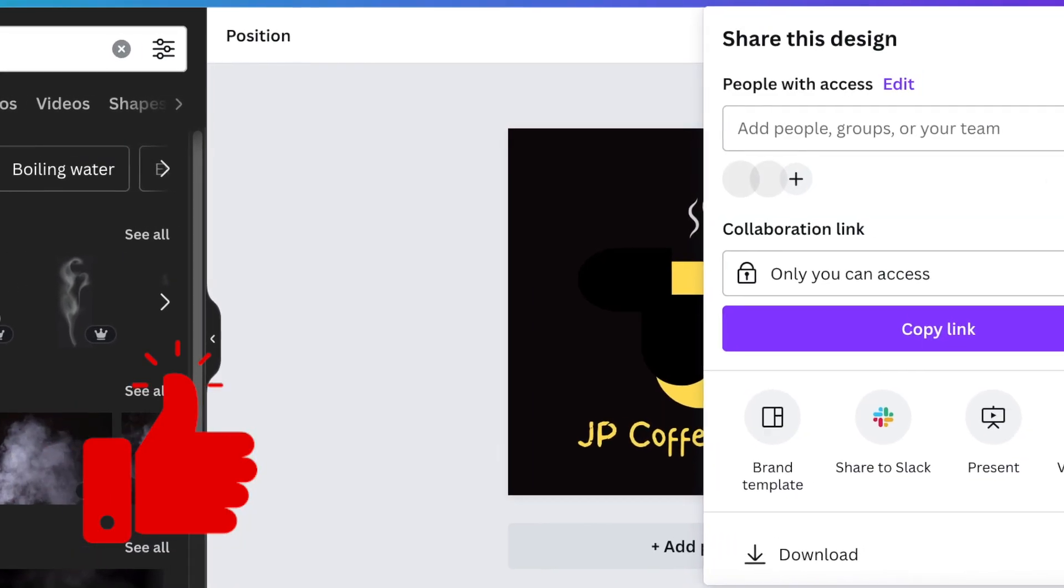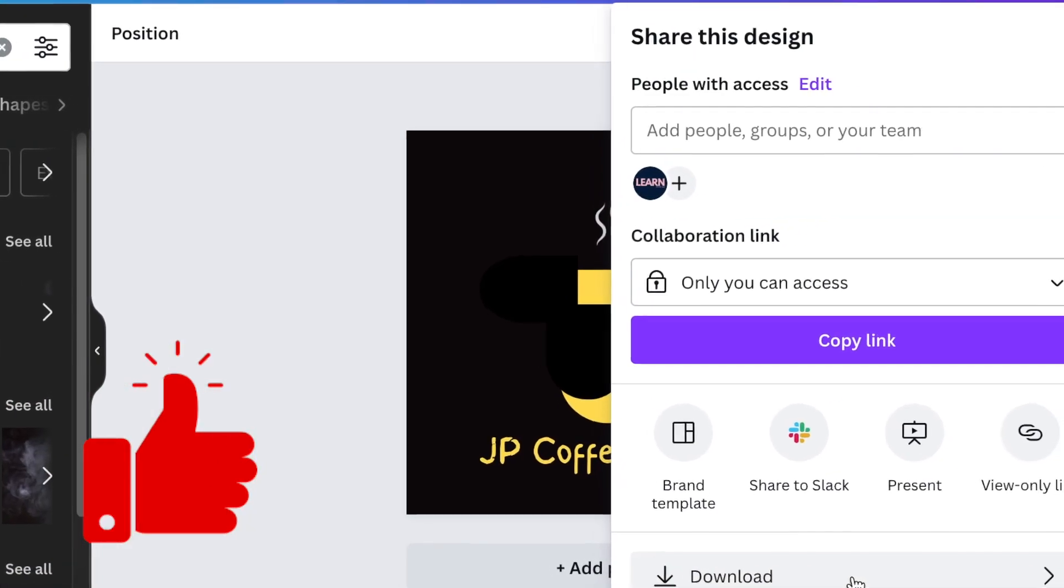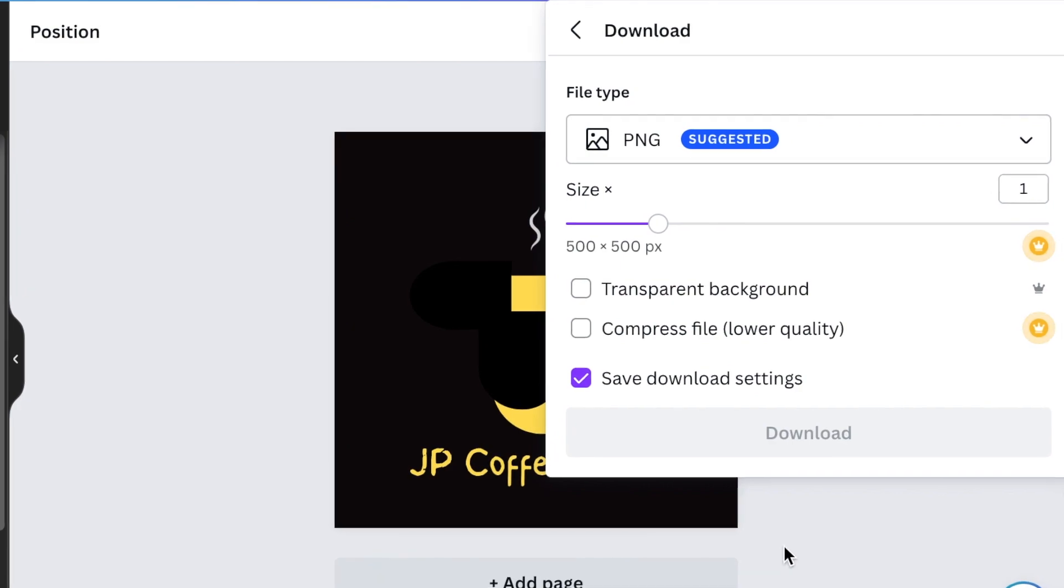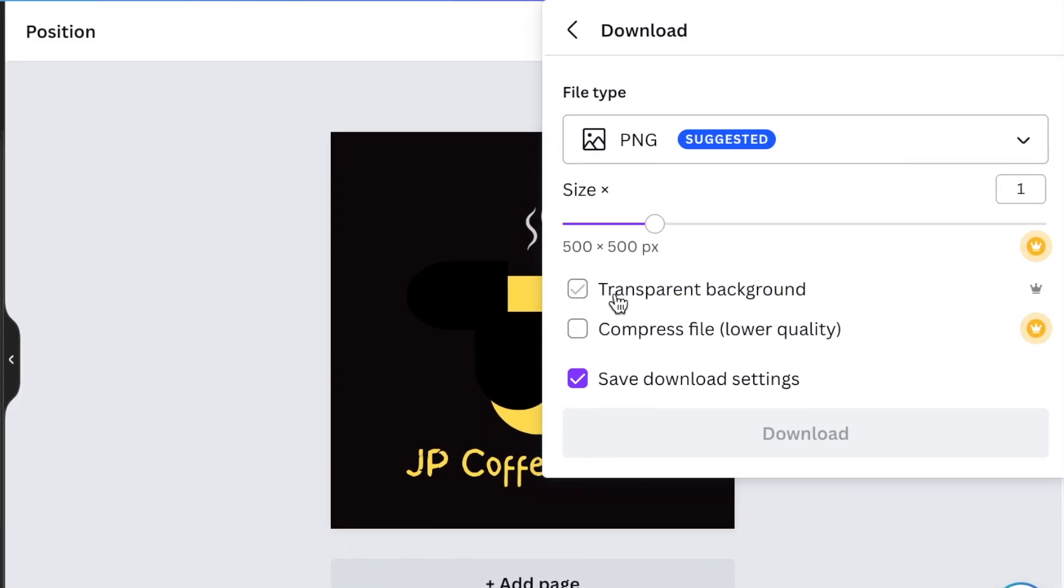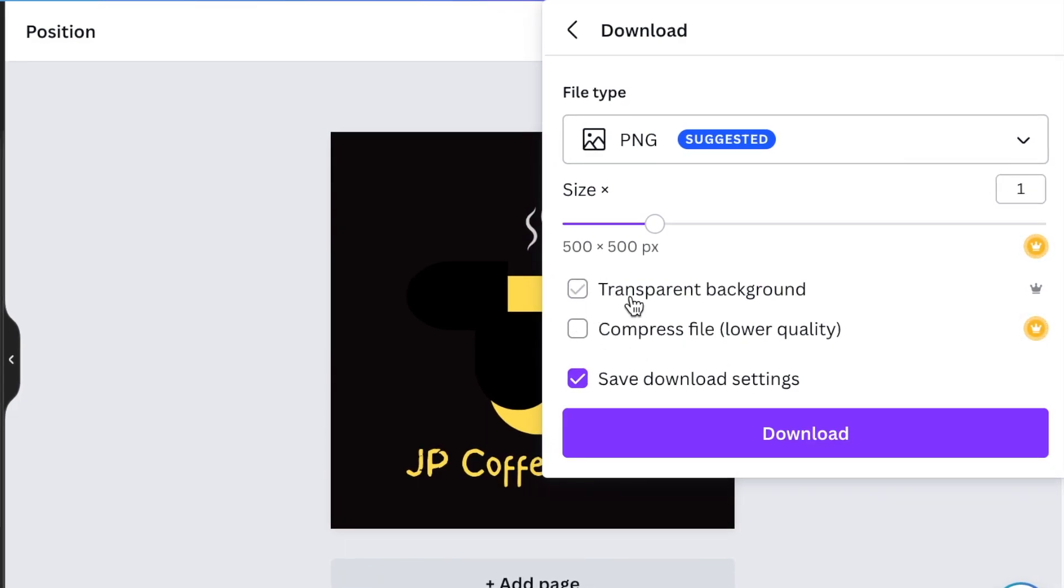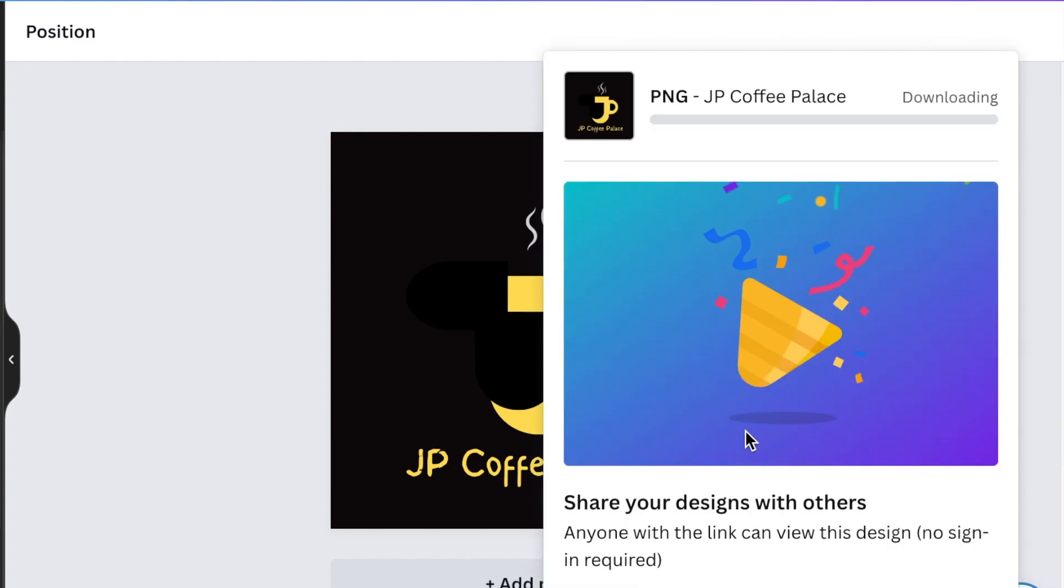You're going to go to share and download this. You don't need to add it as a transparent background. Leave it with the background and download that.